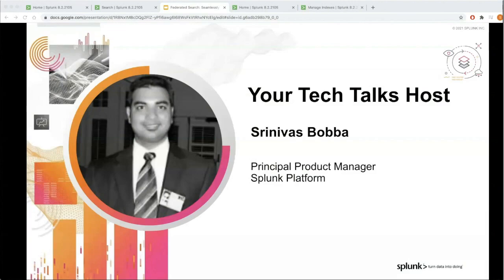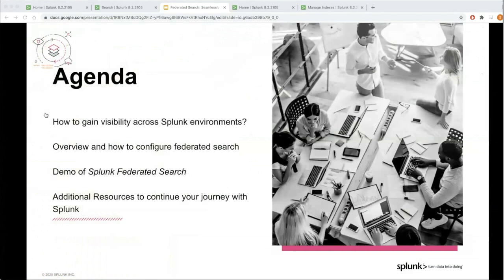I'm Srinivas Bhubha, a principal product manager for Splunk platform, and I'm excited to share an overview and details of federated search. Today we're going to talk about where your data lives and how to gain visibility across Splunk deployments with federated search, how to configure federated search, and a demo of federated search in action, as well as additional resources available to help you take advantage of federated search capabilities in Splunk.